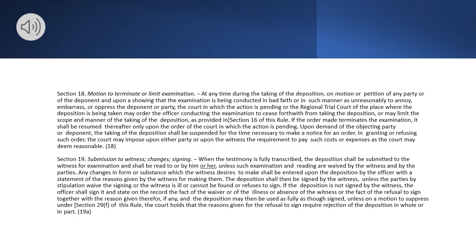Section 18. Motion to Terminate or Limit Examination. At any time during the taking of the deposition, on motion or petition of any party or of the deponent and upon a showing that the examination is being conducted in bad faith or in such manner as unreasonably to annoy, embarrass, or oppress the deponent or party, the court in which the action is pending or the regional trial court of the place where the deposition is being taken may order the officer conducting the examination to cease forthwith from taking the deposition, or may limit the scope and manner of the taking of the deposition, as provided in Section 16 of this rule. If the order made terminates the examination, it shall be resumed thereafter only upon the order of the court in which the action is pending. Upon demand of the objecting party or deponent, the taking of the deposition shall be suspended for the time necessary to make a notice for an order. In granting or refusing such order, the court may impose upon either party or upon the witness the requirement to pay such costs or expenses as the court may deem reasonable.